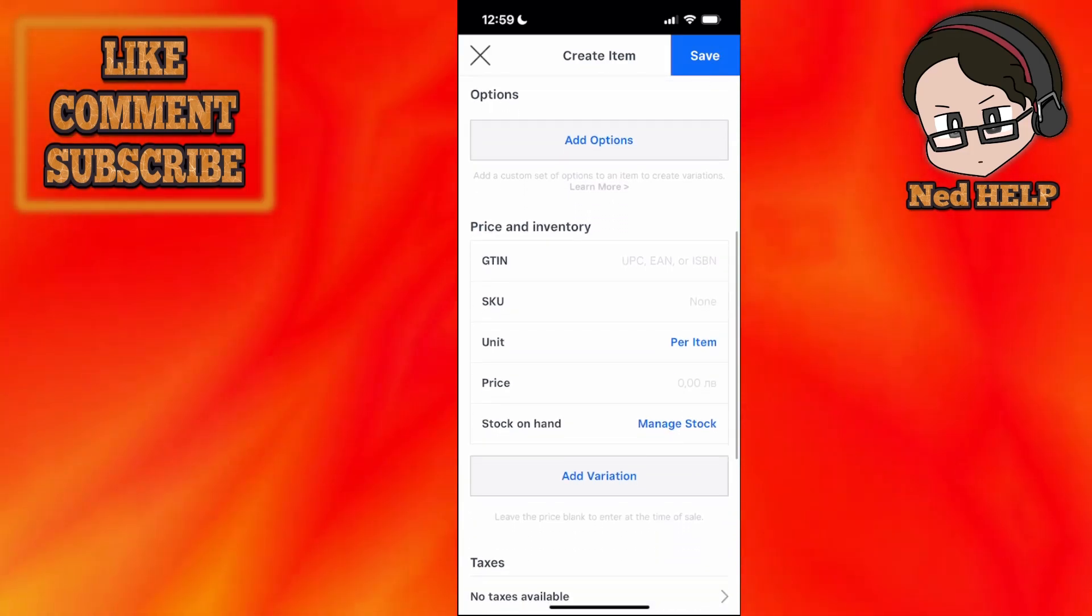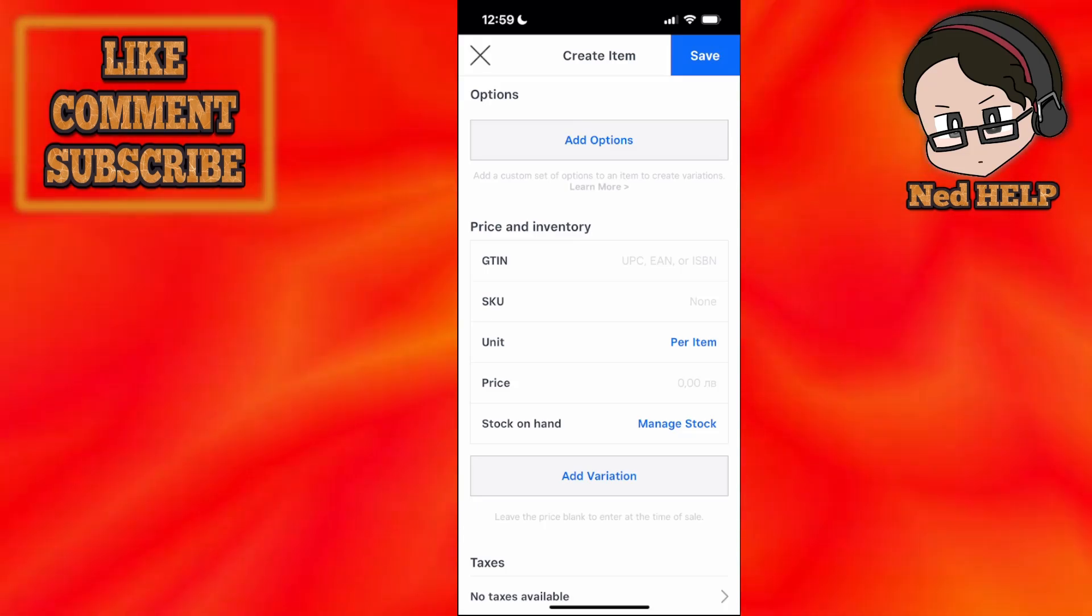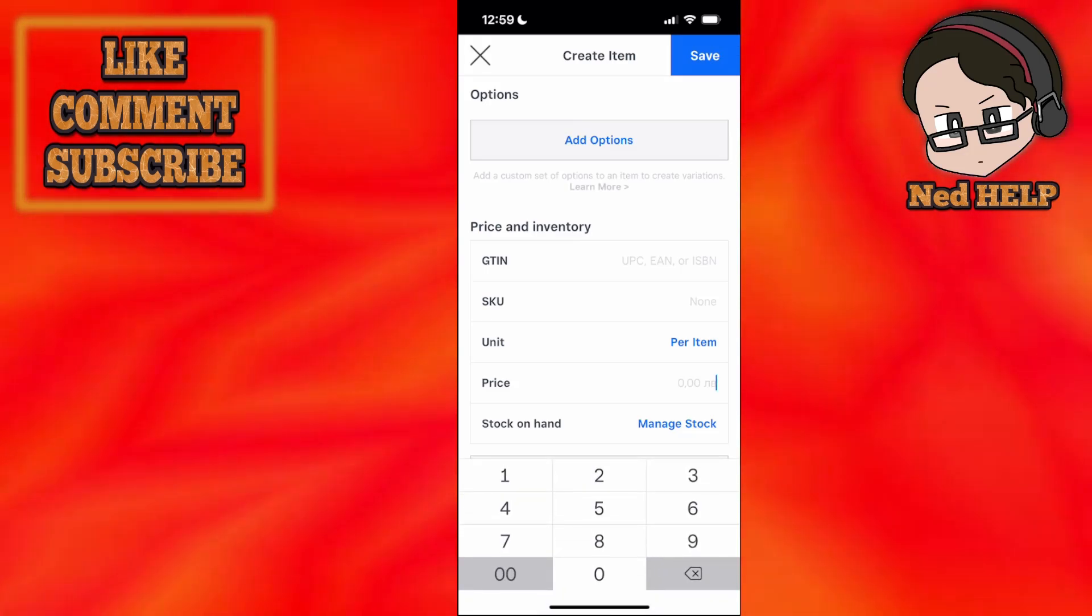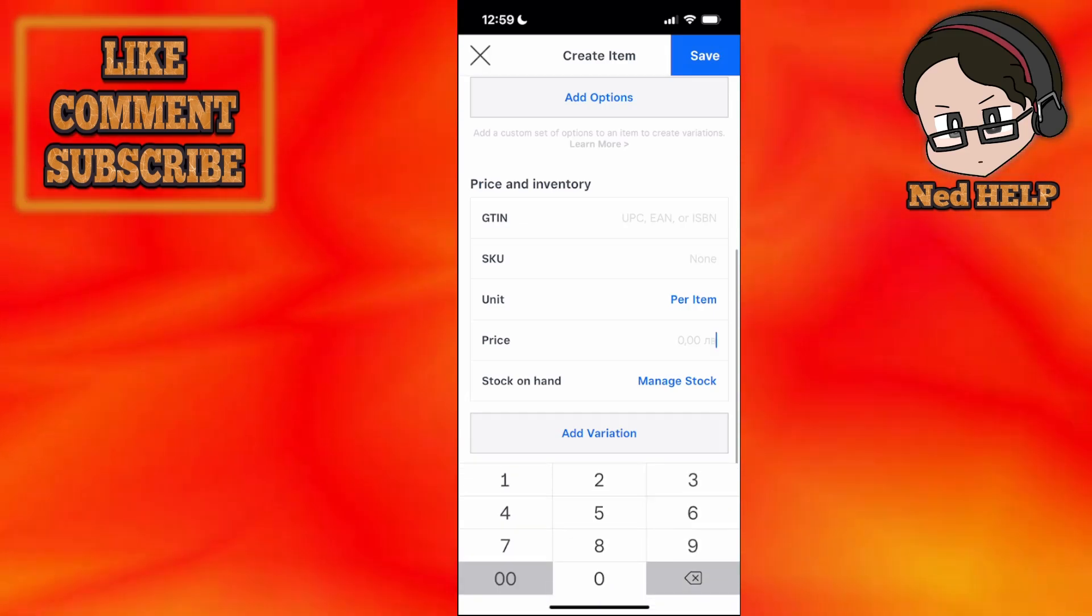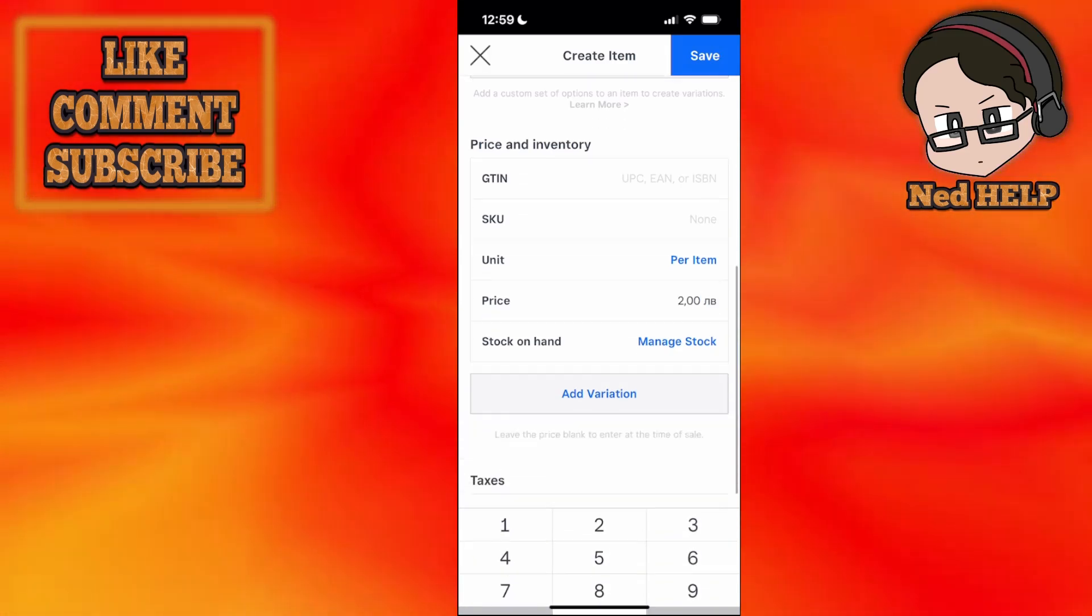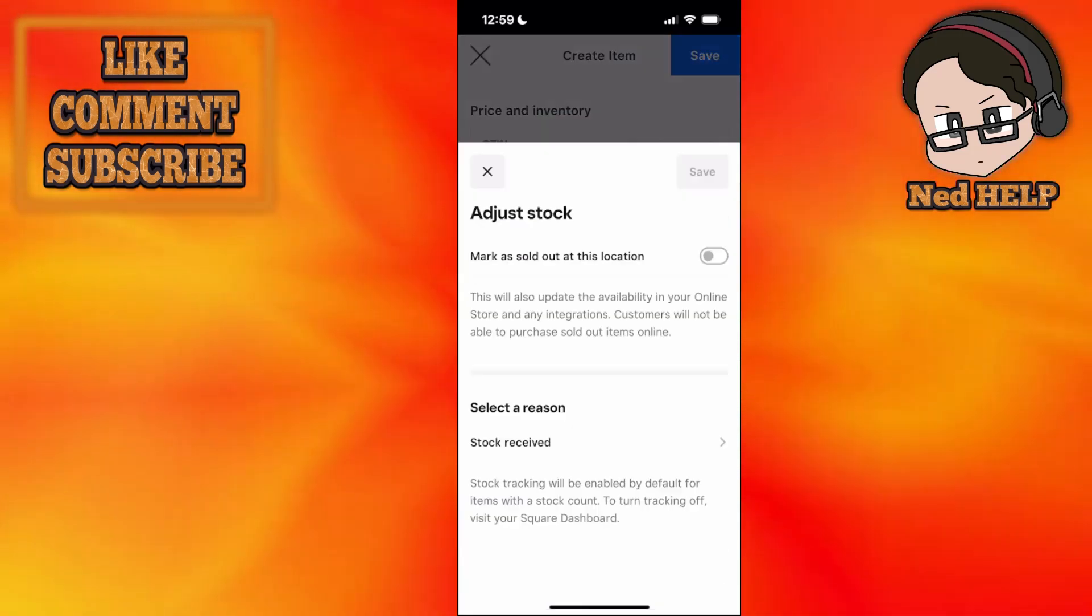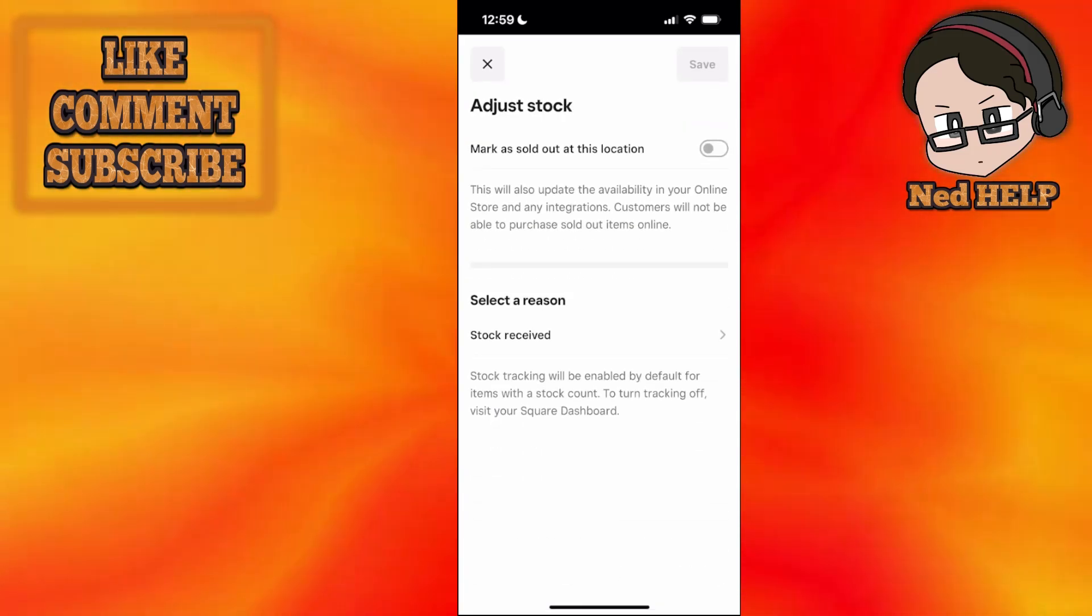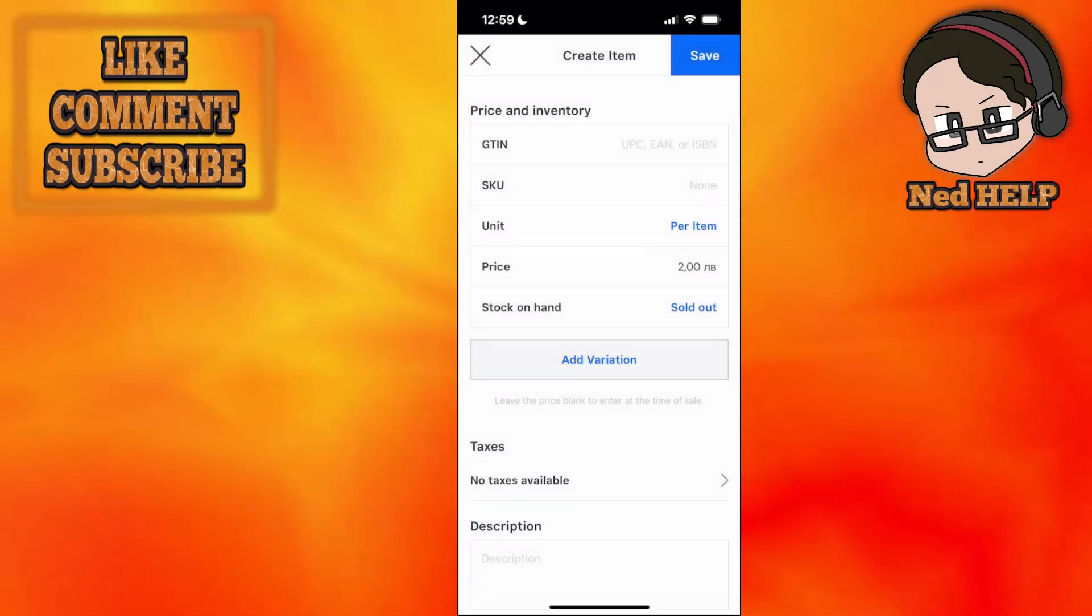Here we have price and inventory. We have the GTIN, the SKU, the unit, and the price. This is arguably the most important field, so you have to fill out all this information and set a price for it. For example, if I do it like this, two of my currency. We can also add stock. If you want to mark something as sold out at the location, you do it like this and click save.